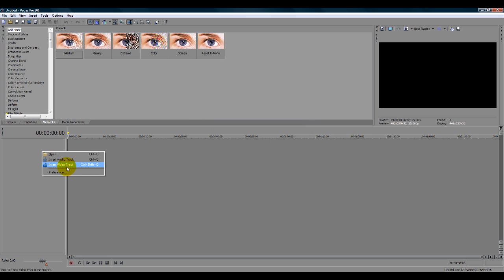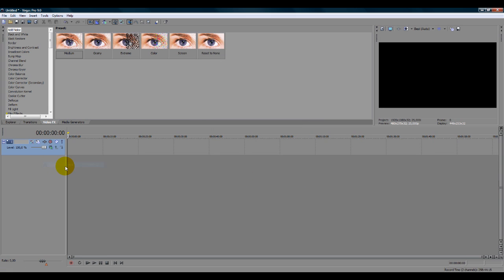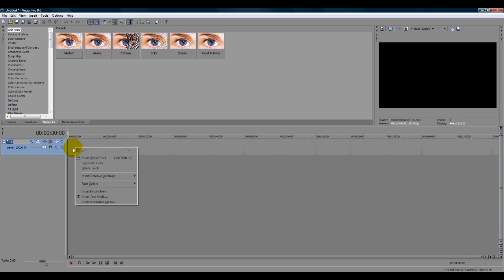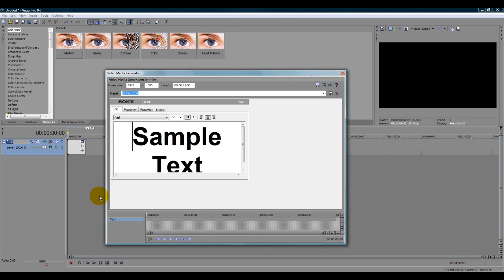We're gonna insert a new video track. This effect is really basic. It doesn't require a lot of steps and it's very easy to do.